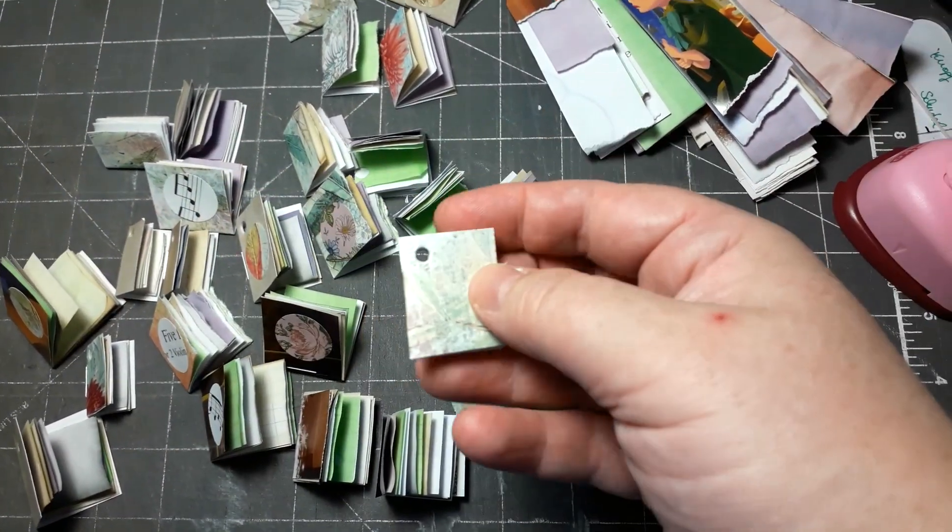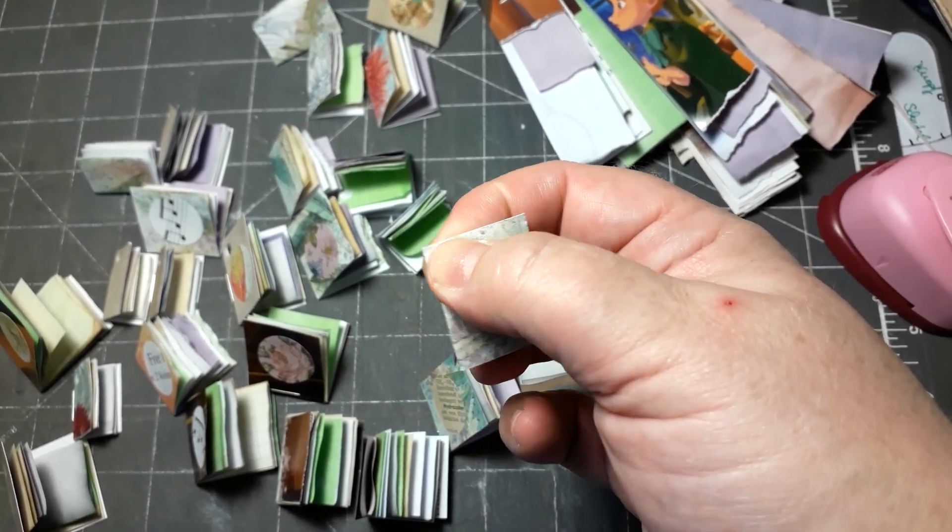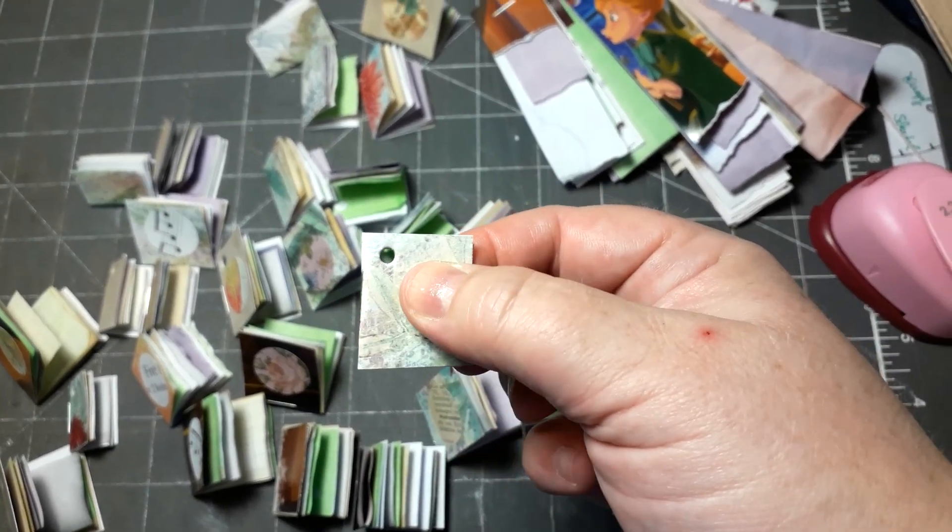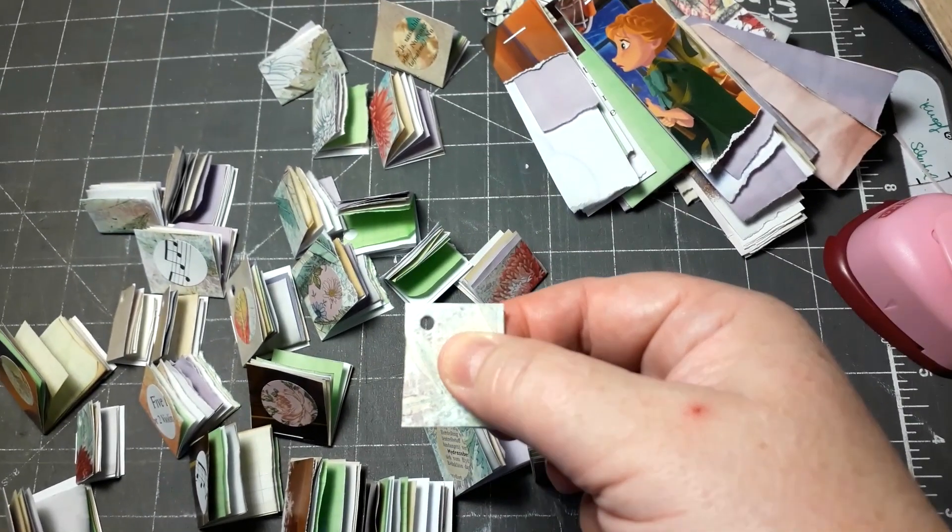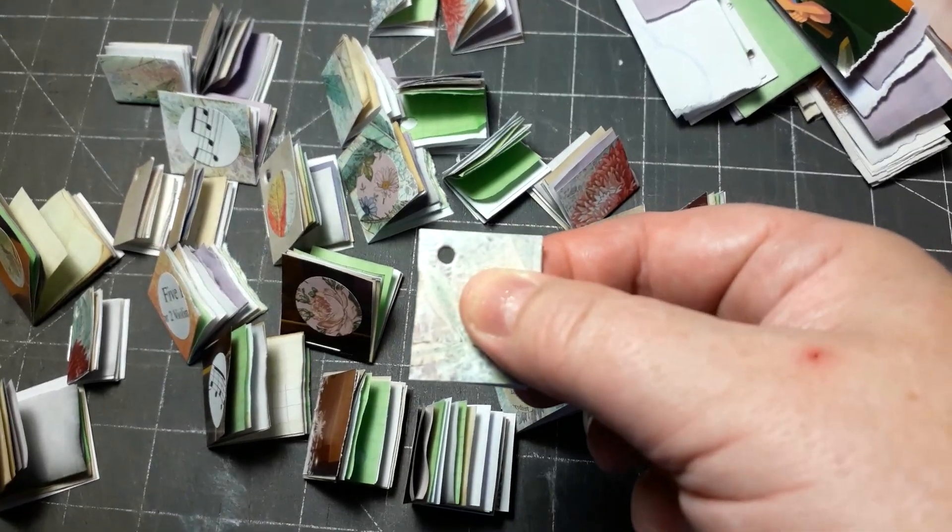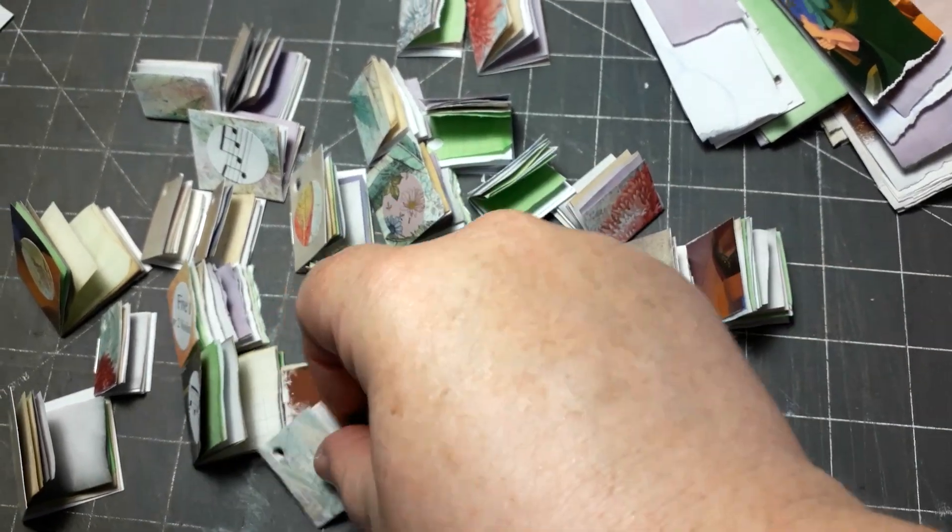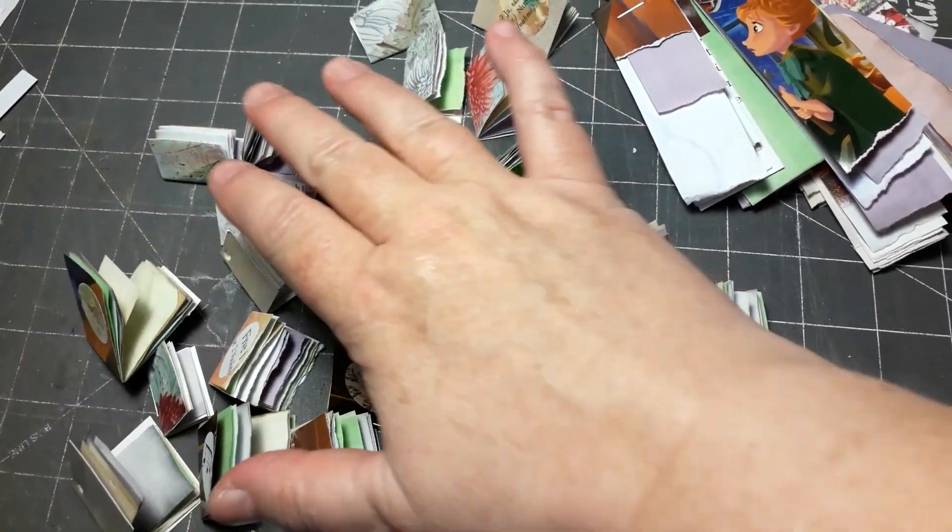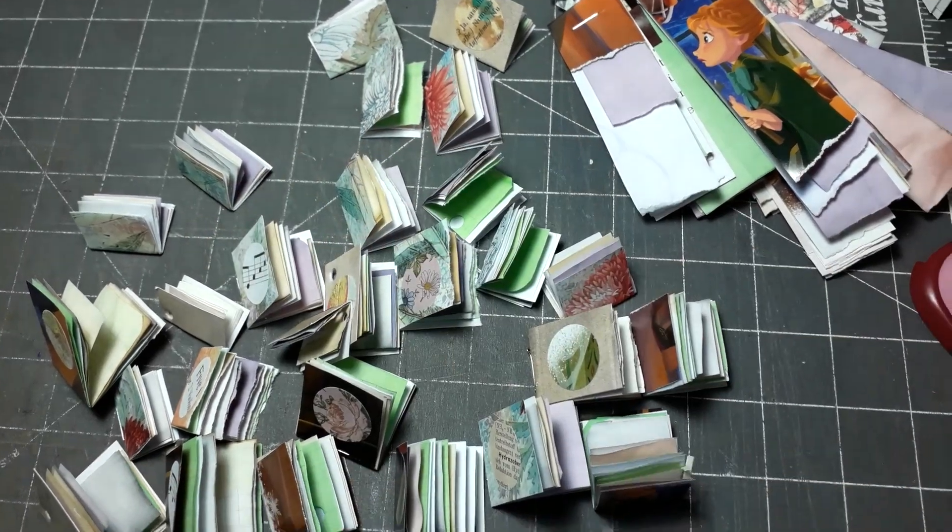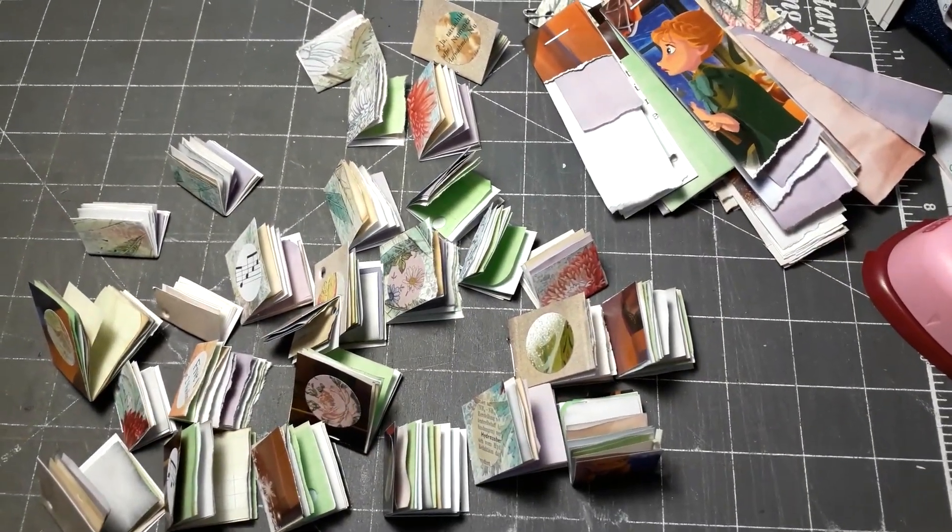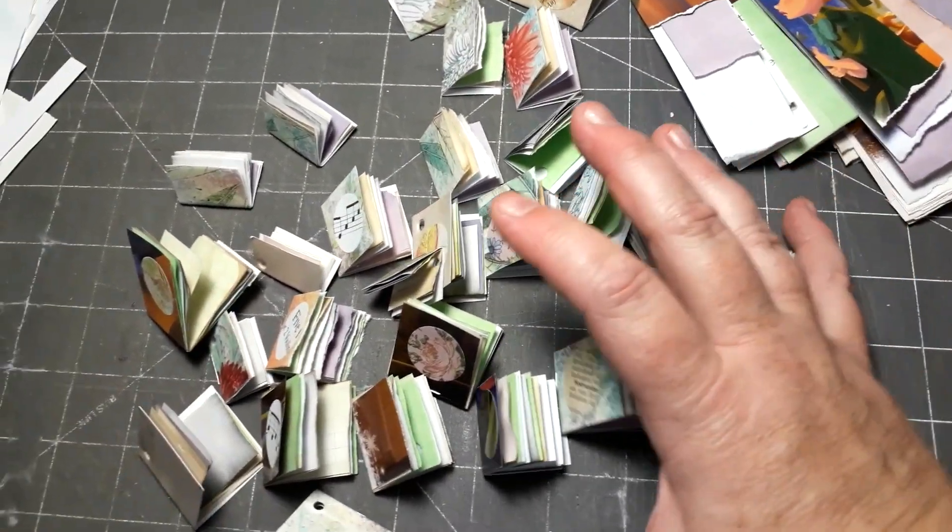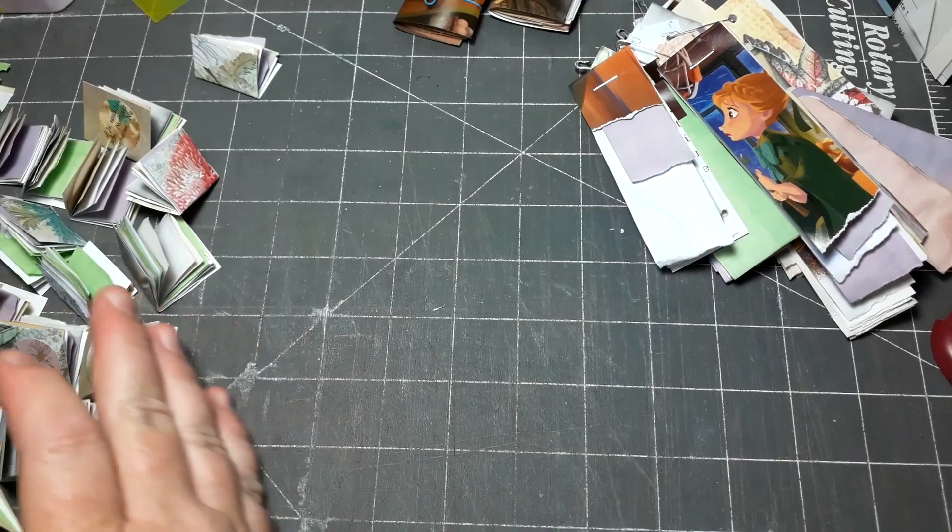A few books I punched a hole in them so I can use them as a dangle somewhere. Yeah, so I haven't counted them but there are a lot, and I have a lot of strips left. So I have used approximately I think half of my strips.